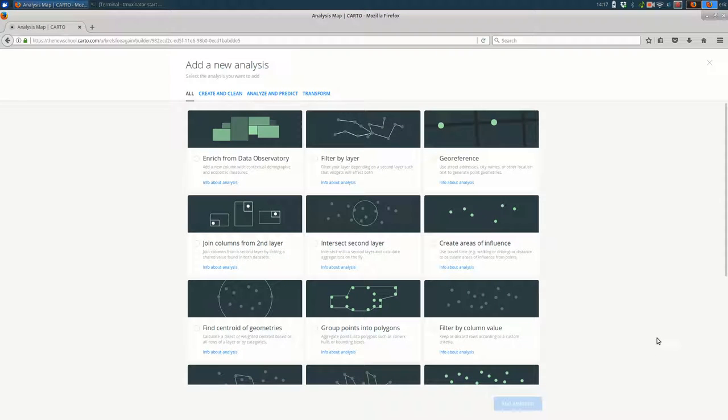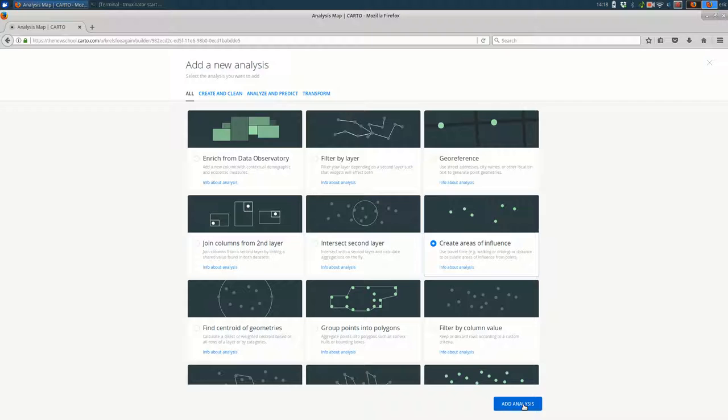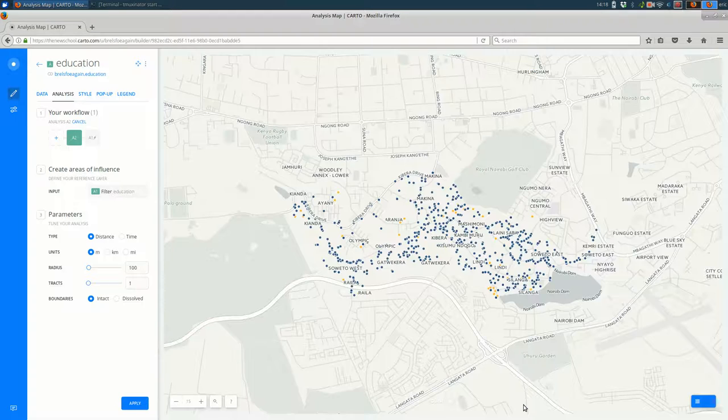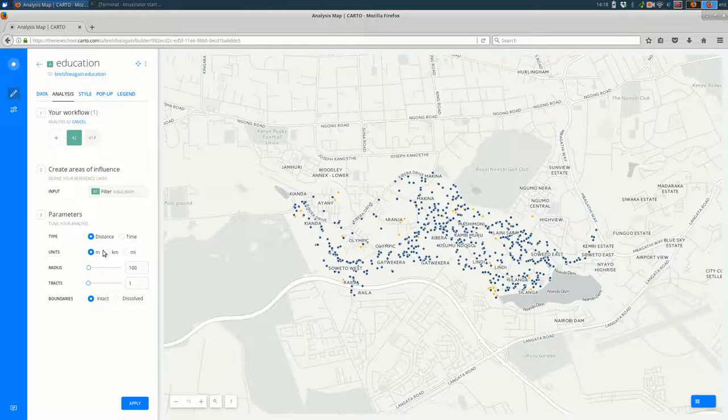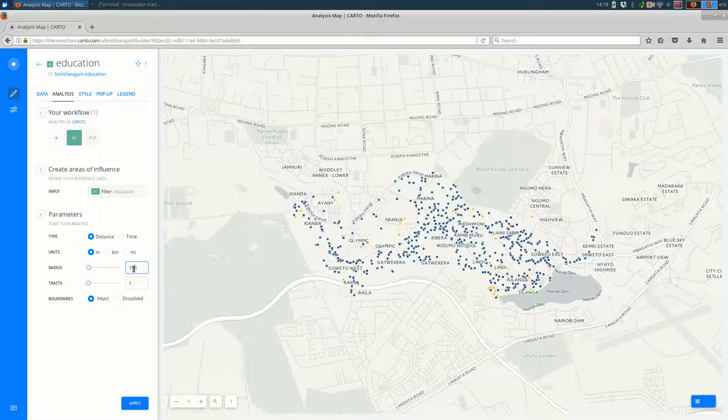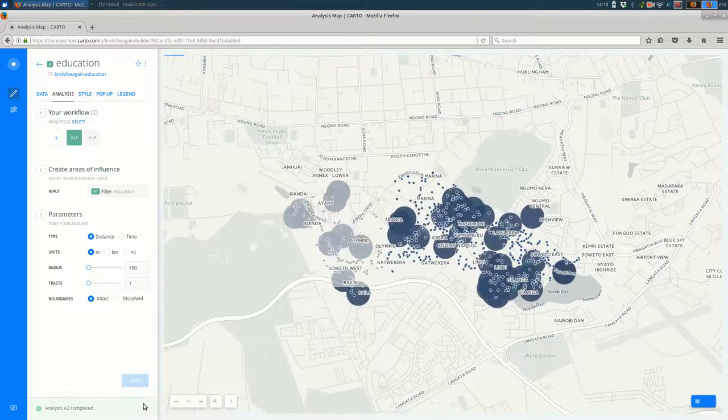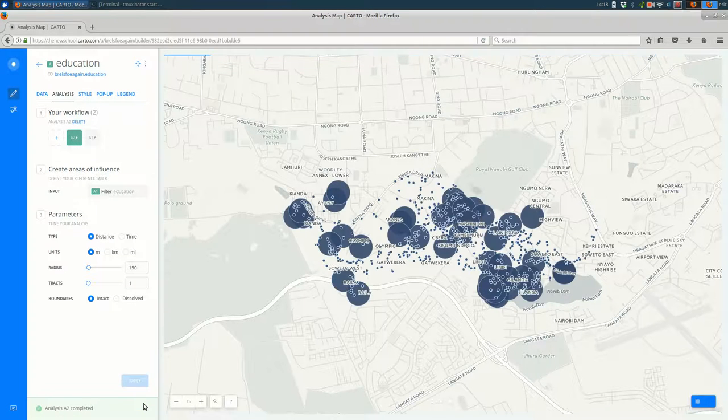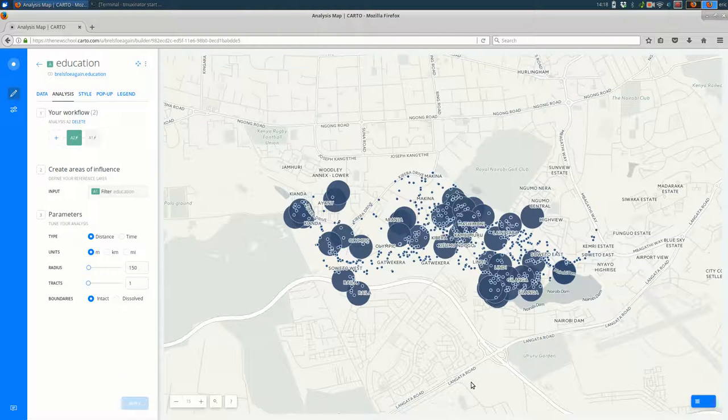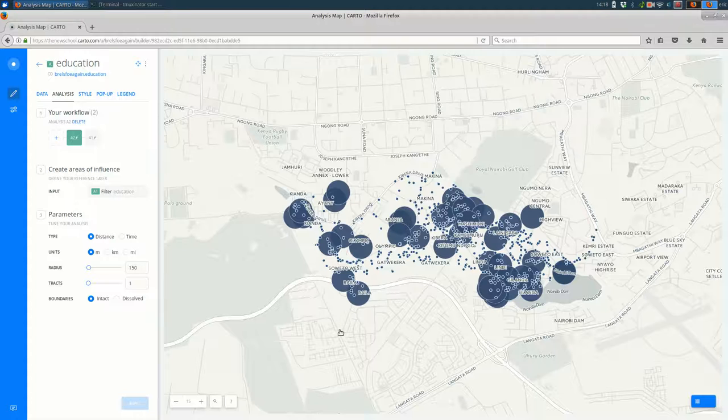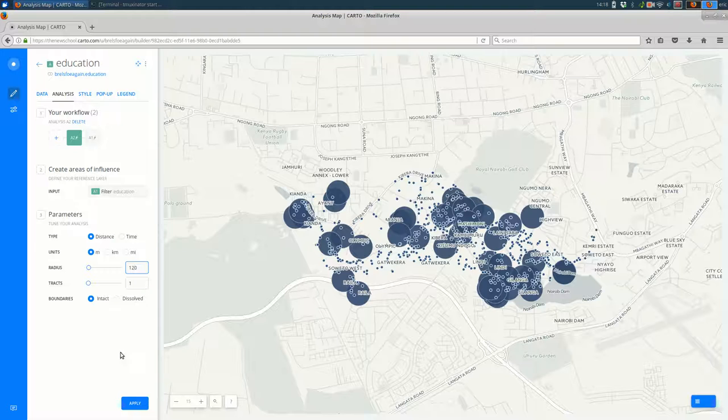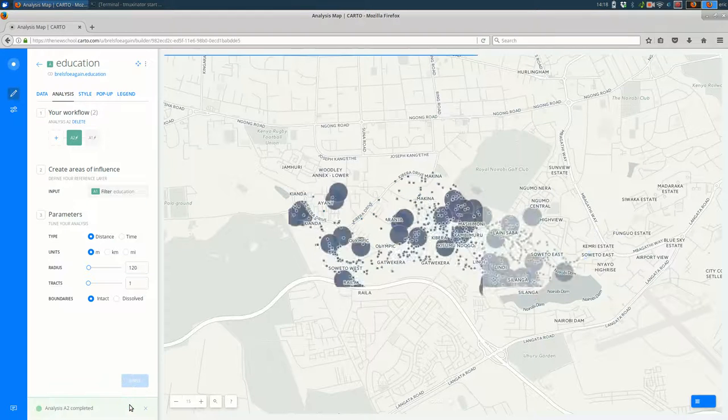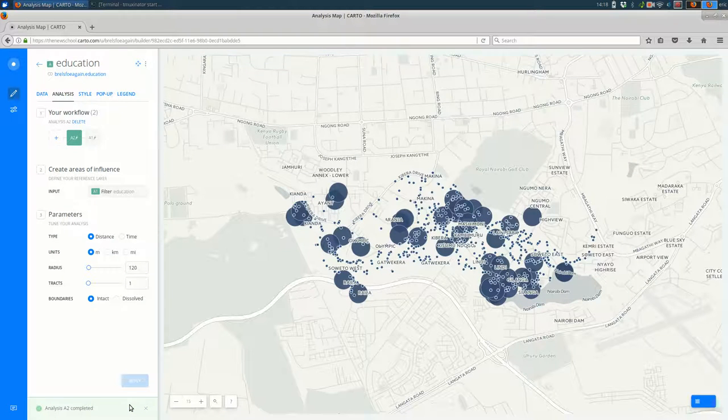Buffering as we know it in GIS falls under this areas of influence analysis. So we'll click that and as before all of the options are over here on the left. I'm going to leave it meters but you could do kilometers and miles. I'm going to bump the radius up to 150 and hit apply. You see that all of the features that were filtered on the education layer now have this buffer around them of 150 meters. If we decided we wanted that to be smaller we could change it here.